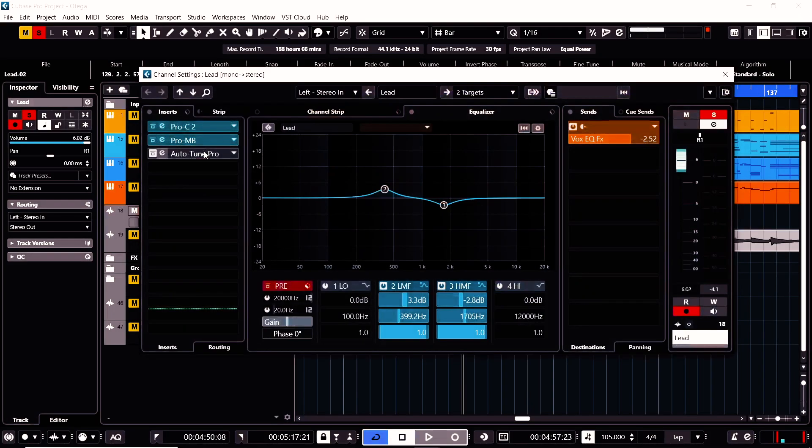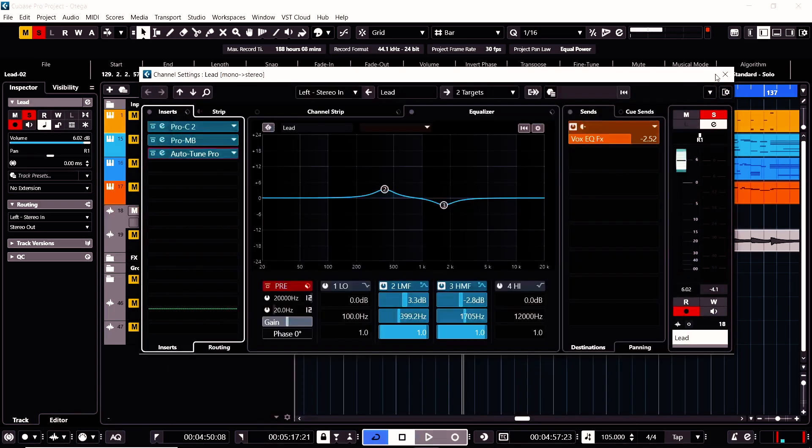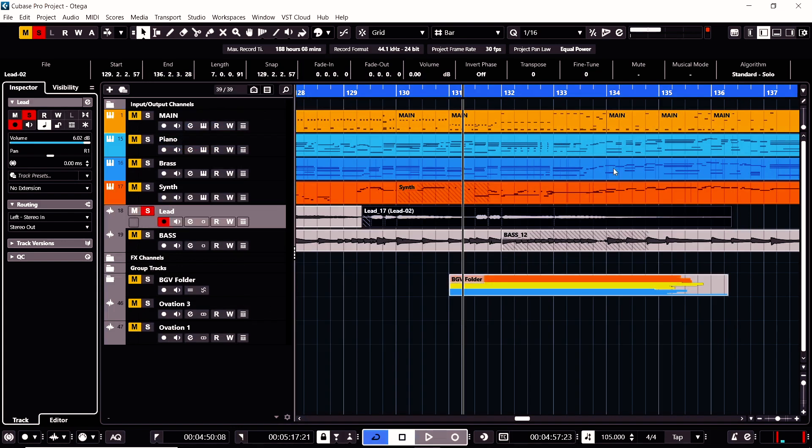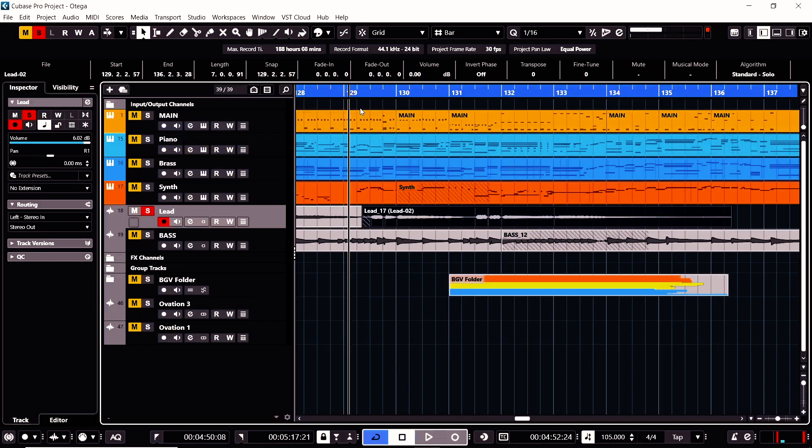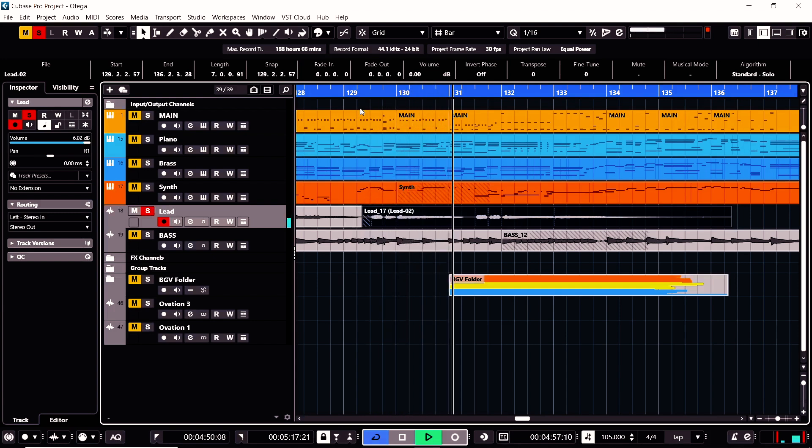So, if I add auto-tune, put it on, then reduce the speed, the retune speed, then play it. You will just hear a professional vocal. This vocal strength will be very, very hard. And it is also pronounced.